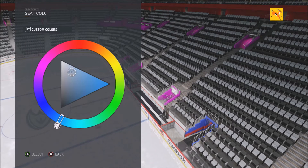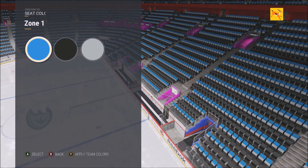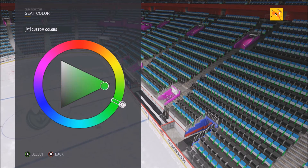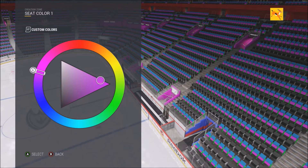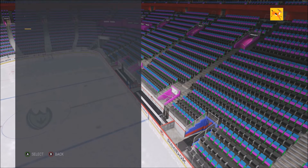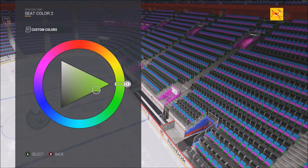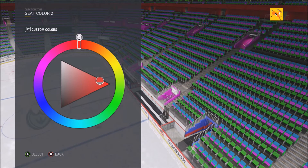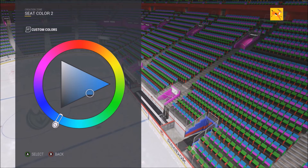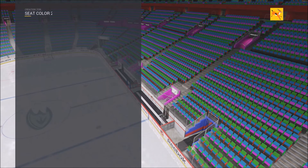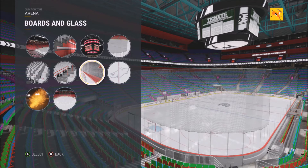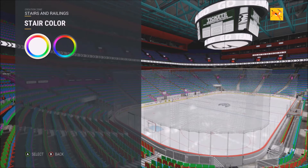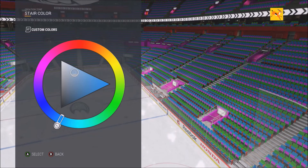For this video, we're going to use number four for the seat pattern. You can change the seat colors — look at that blue, that looks cool! These aren't matching colors — I'm just trying to show you the variety. You can change the seating colors, the stairway color — it's unbelievable. You can create some awesome arenas. One of my favorite things in NHL 17.